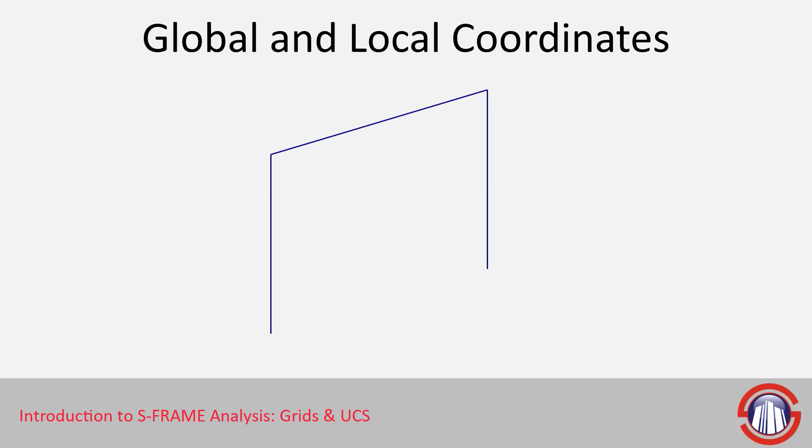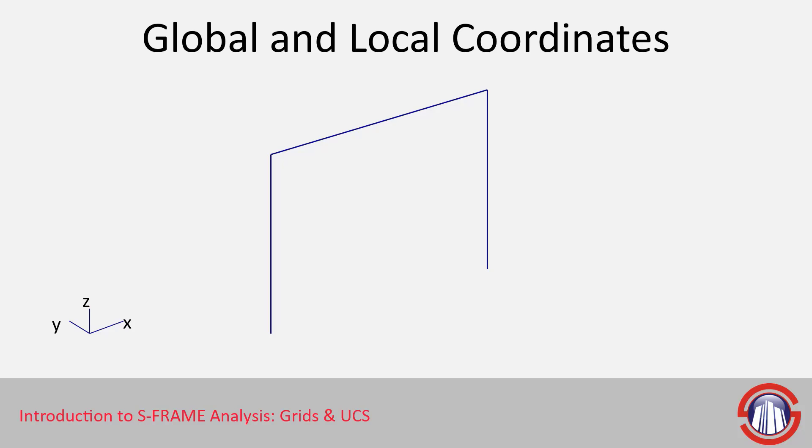So when we compare global and local coordinate systems, we have to think that our model itself has one global coordinate system. The global coordinate system is the reference point for every joint location within the entire model and doesn't necessarily have to be attached to our model in any way.